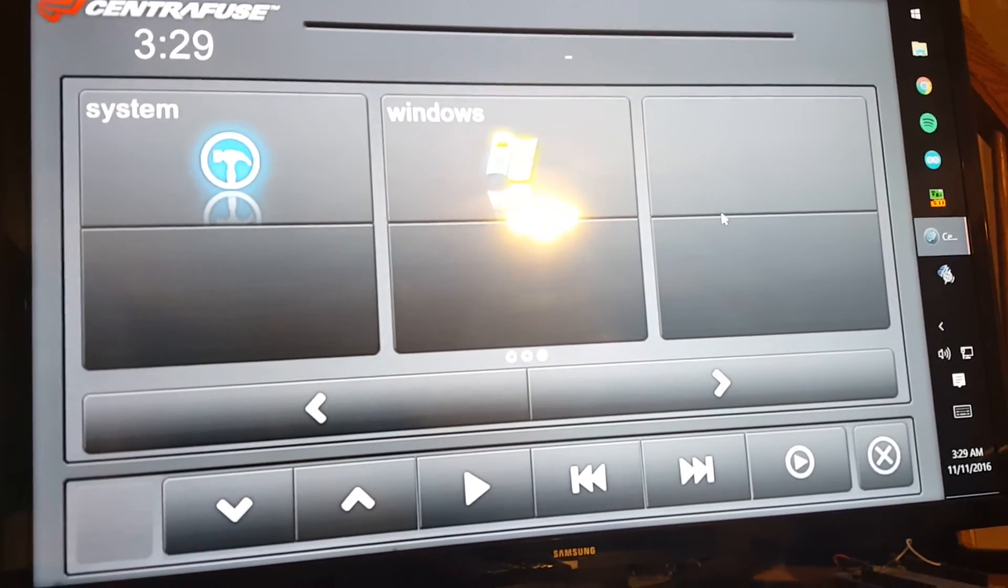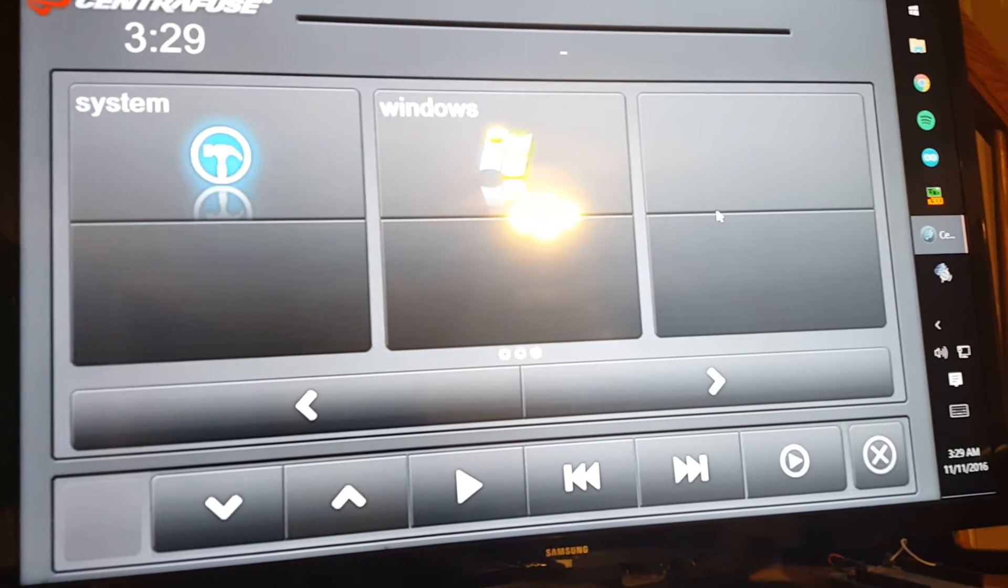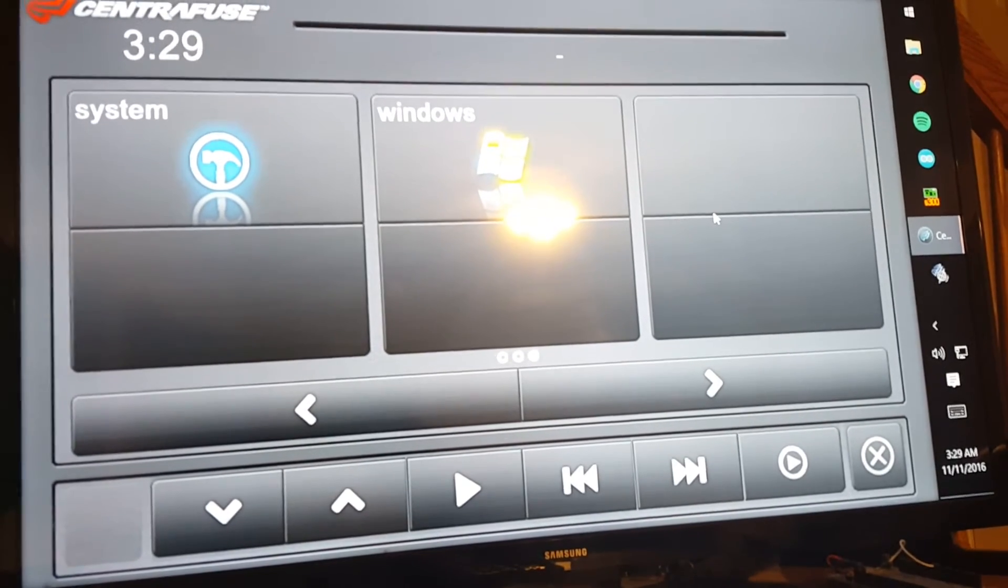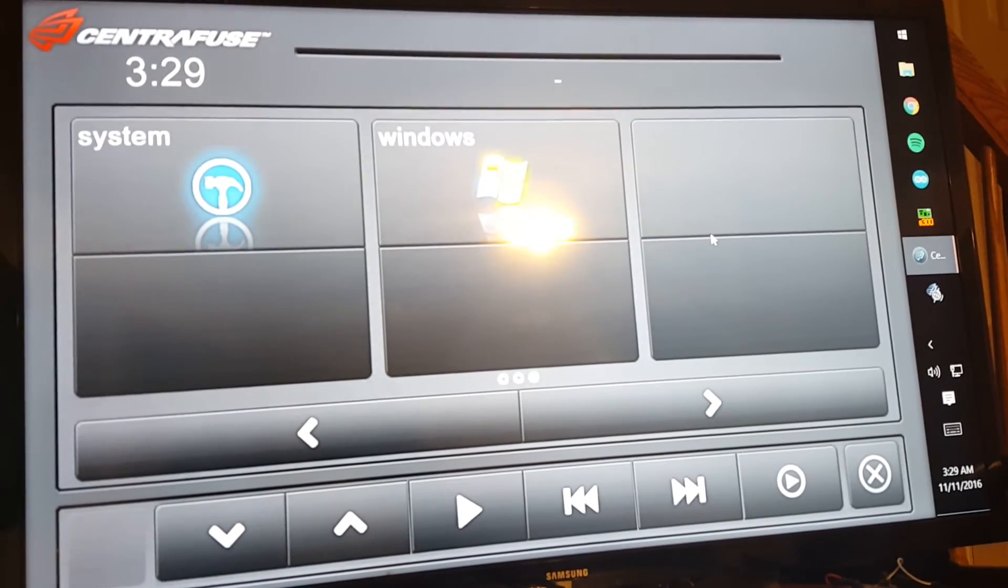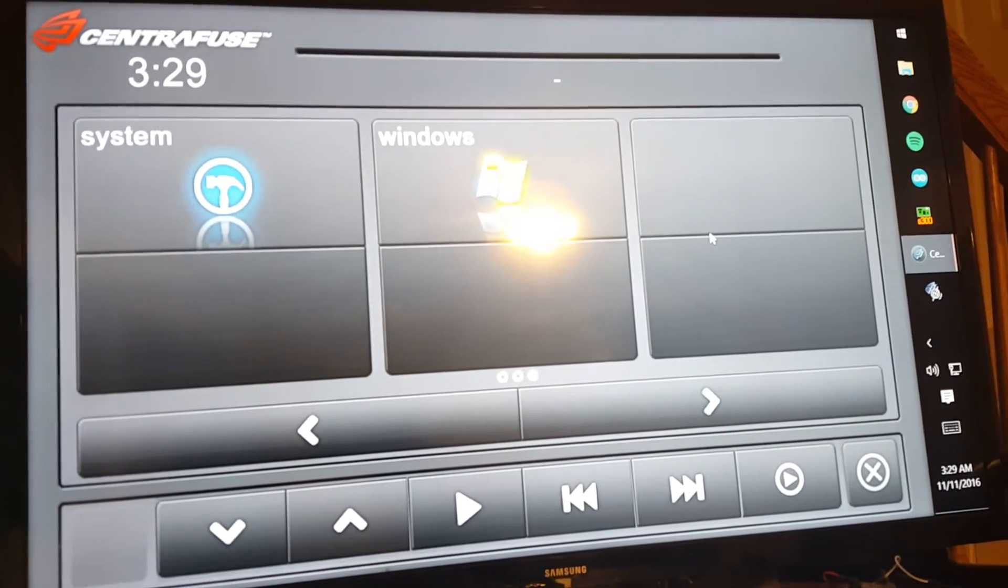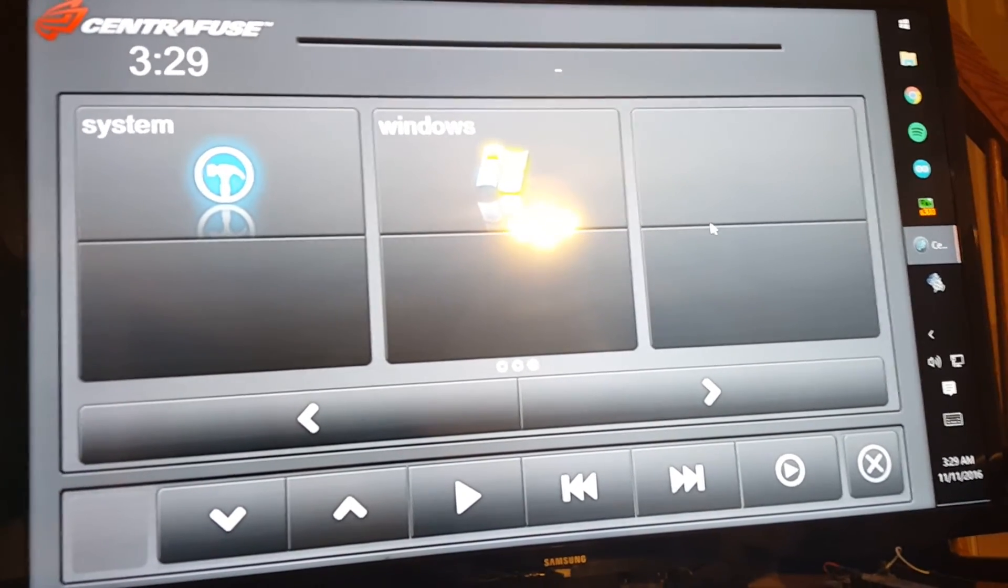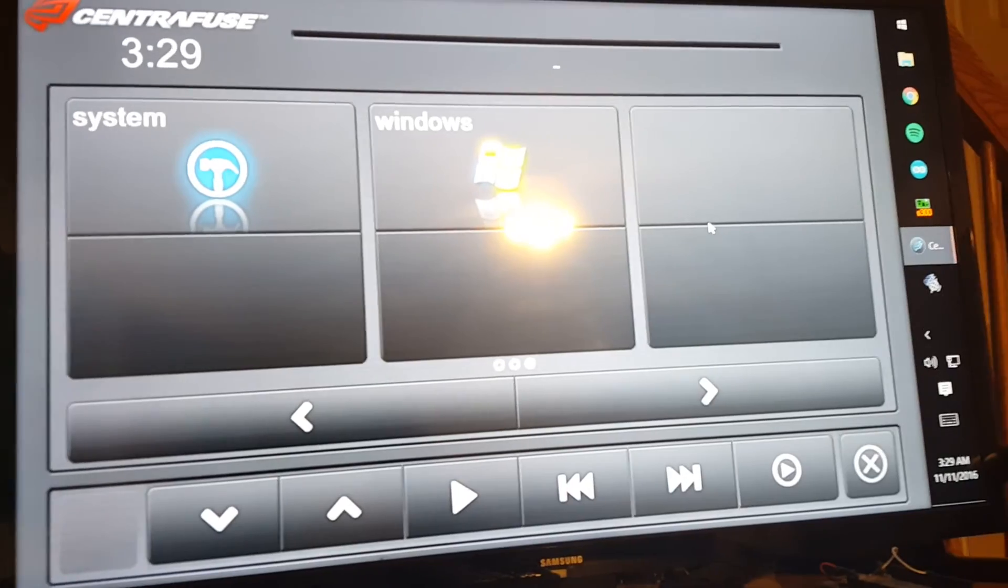This is installed on a Latte Panda mini PC and it works pretty quick and effortlessly.